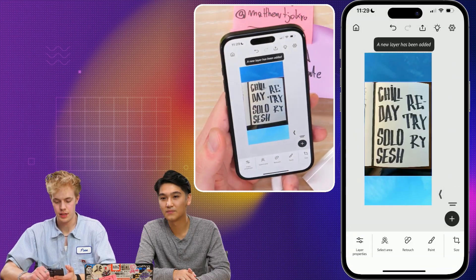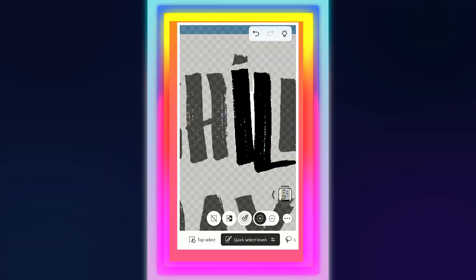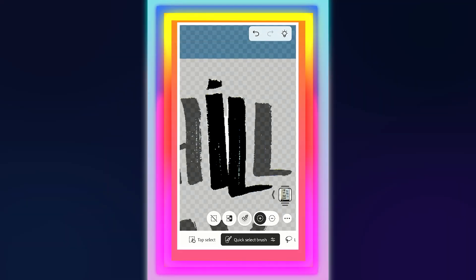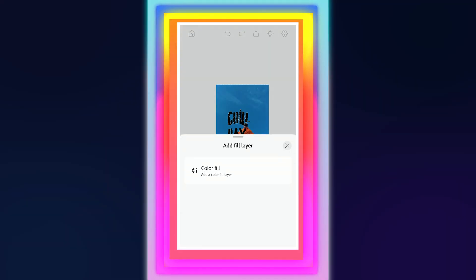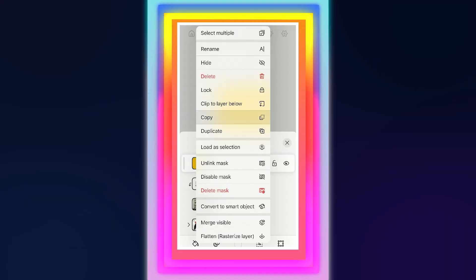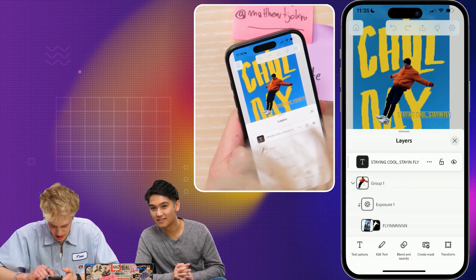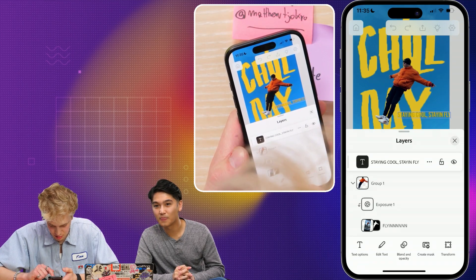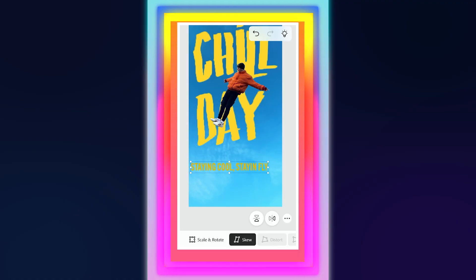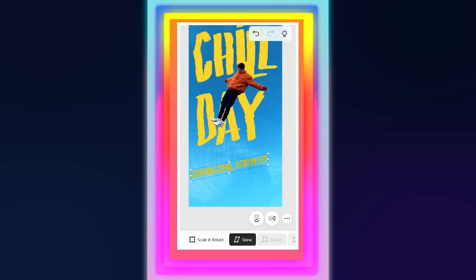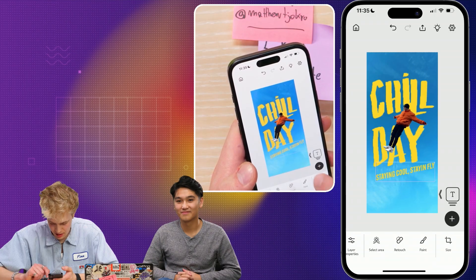Curves are my go-to because you can change all kinds of levels right away. So here's my type again — mask this now. Let's add a fill layer. I just wrote 'staying cool, staying fly,' and we're going to also skew this up like we did last time.